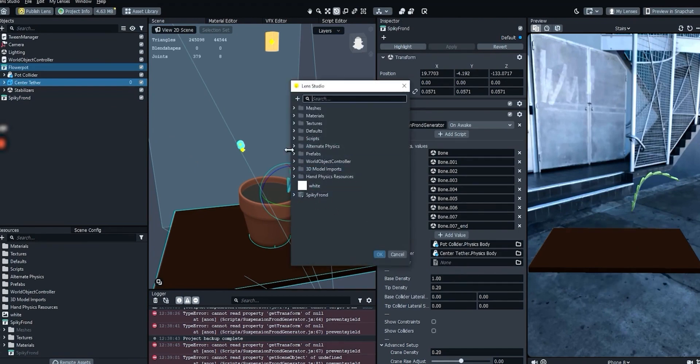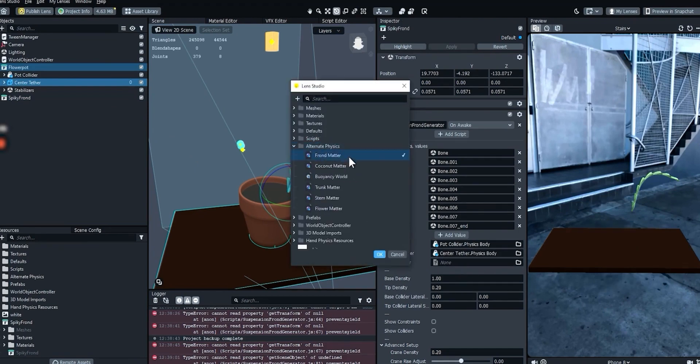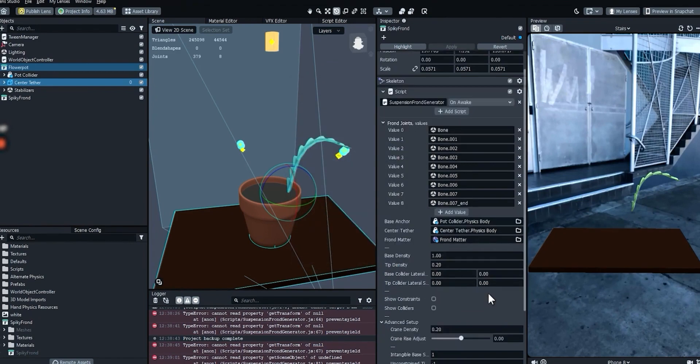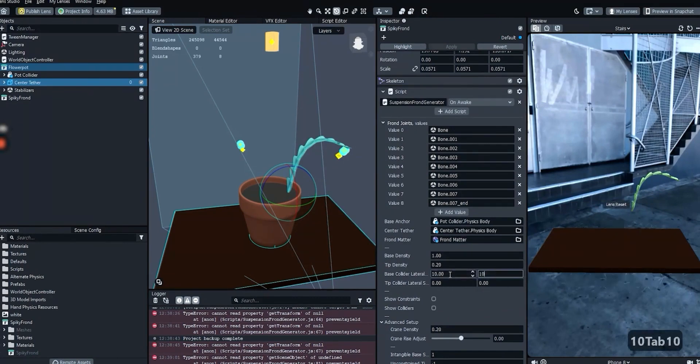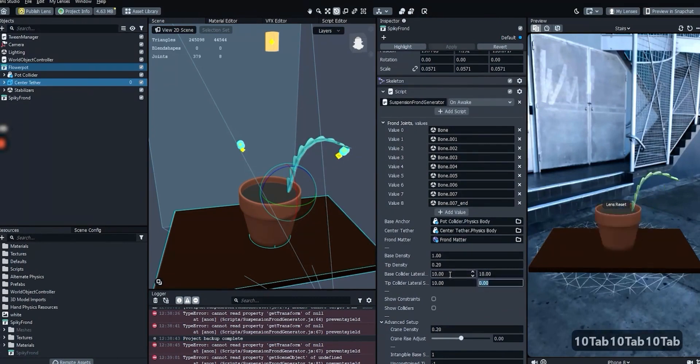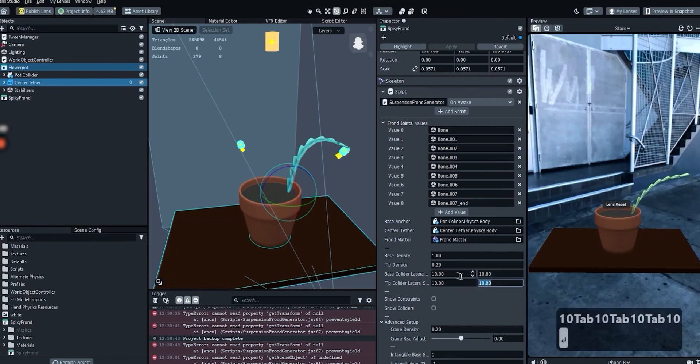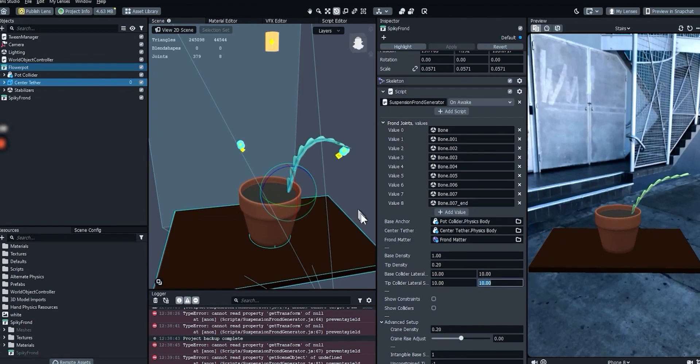If you want, you can use a specific matter resource, which will be applied to all the segments in this chain. Finally, we'll need to set new values for the base and tip collider laterals. This is the width and height of the boxes that will be used as segments for this frond. The values on the left are width, and the values on the right are the height.